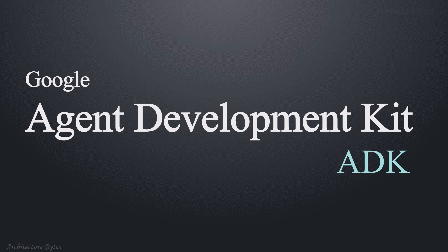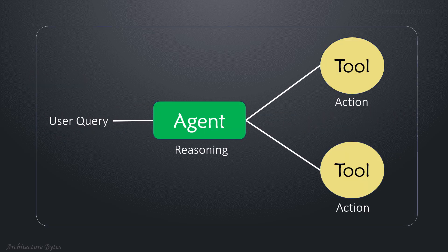Google Agent Development Kit. At its most basic level, agents provide flow control and reasoning, and they use tools to perform actions.